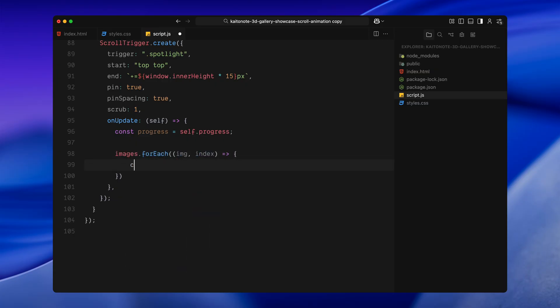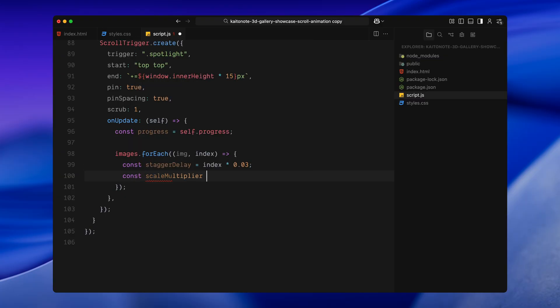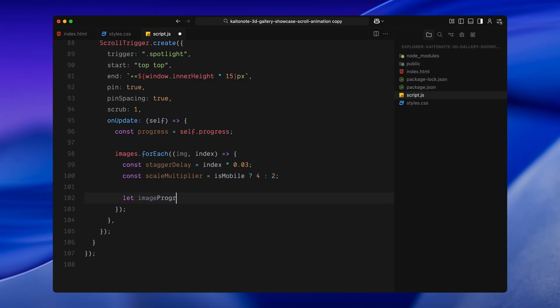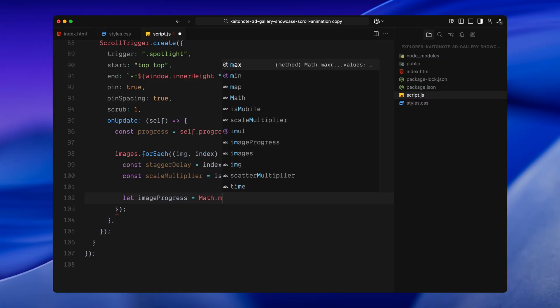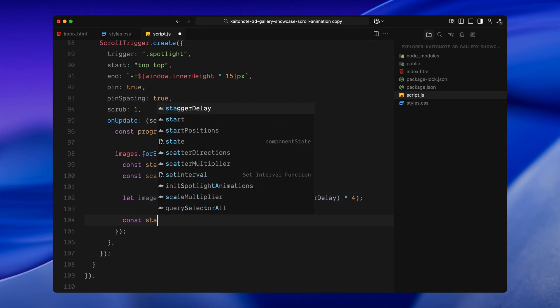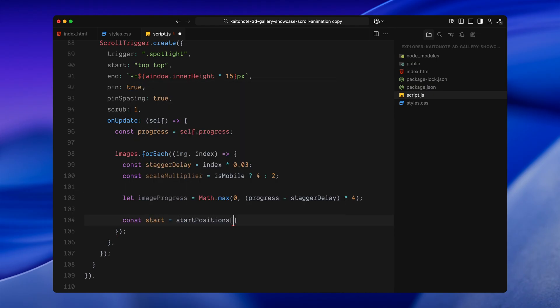Next, I'm looping through every image in the gallery. For each image, I'm calculating a staggered delay. This just adds a small offset so the images don't all animate at once. Then, I check if we are on mobile. If we are, I use a larger scale multiplier so the images zoom more dramatically. On desktop, I keep it slightly more subtle. Now, I'll calculate the scroll progress for each image individually. I'm subtracting this staggered delay from the global progress and multiplying it to exaggerate the motion. This gives us a slightly layered cascading effect.